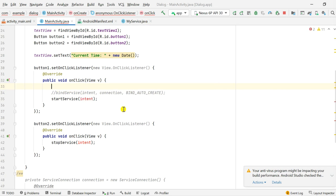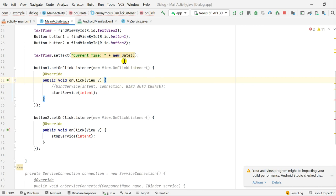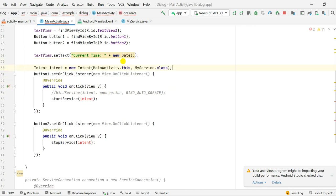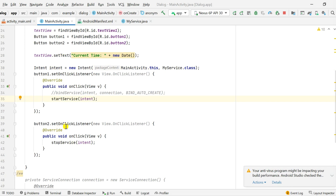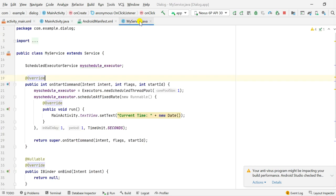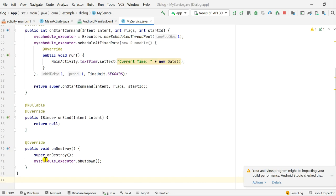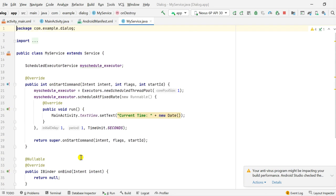I need to define the intent outside the button click handlers, so I cut it and paste it outside. Now the intent is defined at the top, then in button one's onClick I start service using the intent, and when button two is clicked I stop service using this intent. When stop is clicked it will destroy the service, and while it is being destroyed we shut down the scheduled executor service.